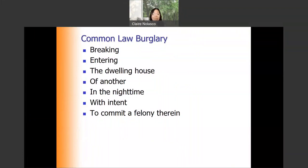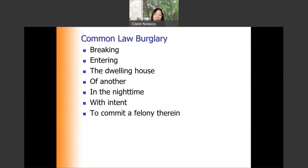Common law burglary means breaking — you create an entry, you create an opening in an otherwise enclosed structure or building. Second, entering: you have to place either a body part or an extension of your body part inside that opening. Third, a dwelling house — the target should be a dwelling house; it cannot be a commercial building.